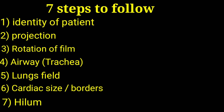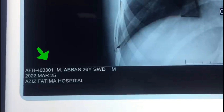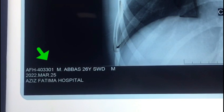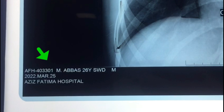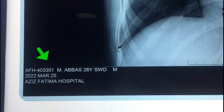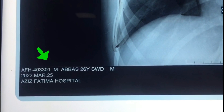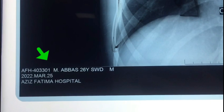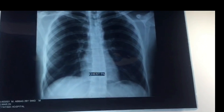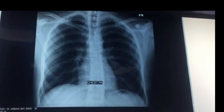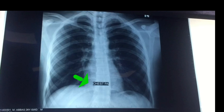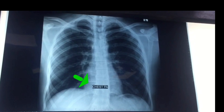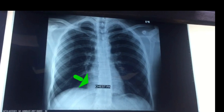This is a chest X-ray of Muhammad Abbas, 26 years old. The next step is projection — whether your chest X-ray film is AP or PA view. This is a PA view.